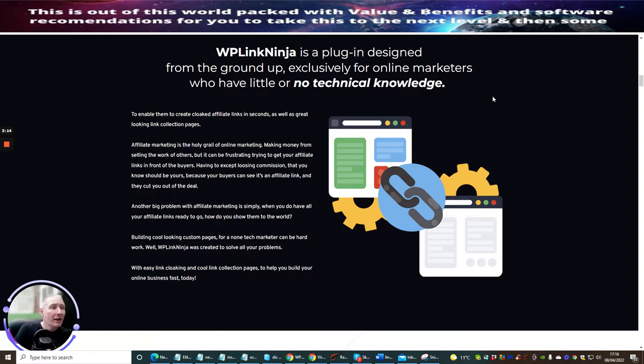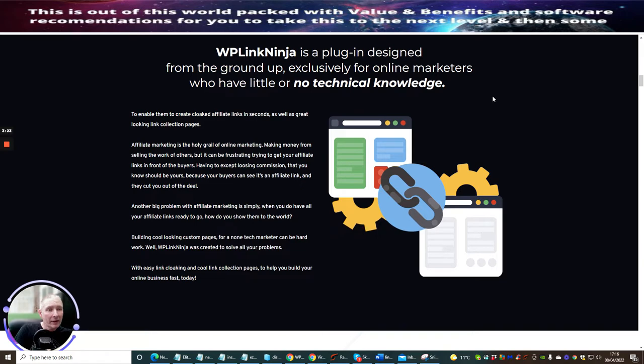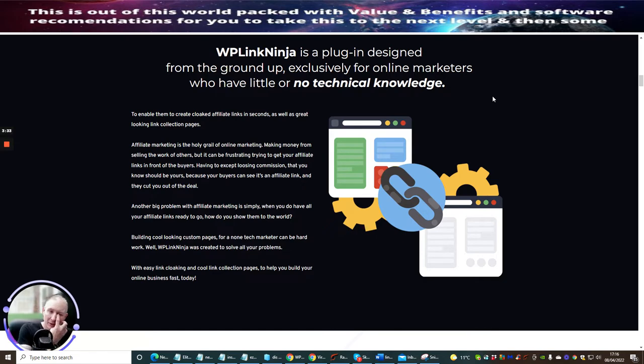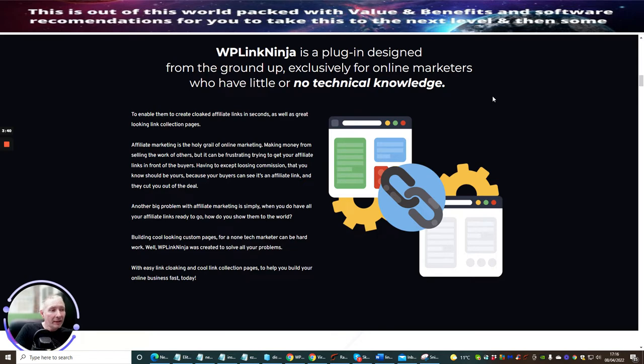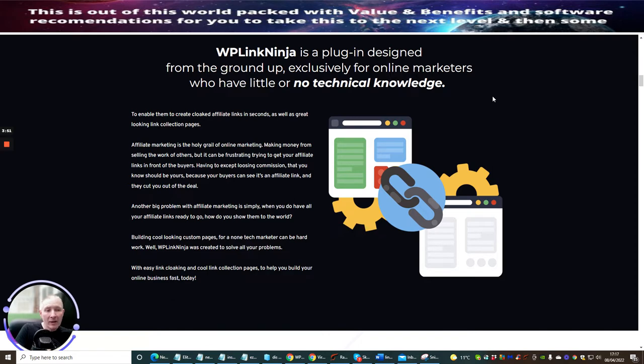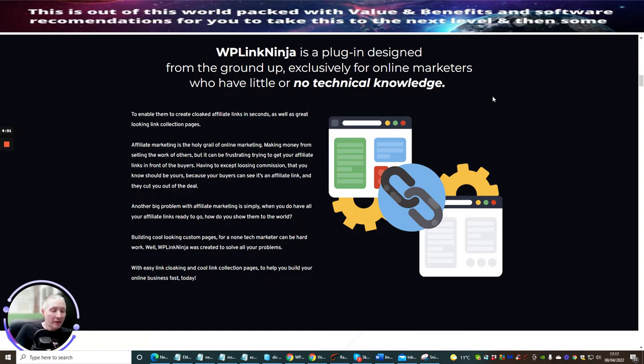WP Link Ninja is a plugin designed from the ground up exclusively for online marketers who have little or no technical knowledge to enable them to create cloaked affiliate links in seconds, as well as great looking link collection pages. Affiliate marketing is the holy grail of online marketing, making money from selling the works of others, but it can be frustrating trying to get your affiliate links in front of buyers, having to accept losing commissions that you know should be yours because your buyers can see it's an affiliate link and they cut you out of the deal. Another big problem with affiliate marketing is simply when you do have all your affiliate links ready to go, how do you show them to the world? Building cool looking custom pages for a non-tech marketer can be hard work. Well, WP Link Ninja was created to solve these problems. So what he's done is he's looked into the market, realized that there's something that needs to be built to create that solution, and this is what we're looking at now.